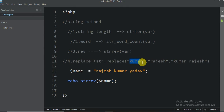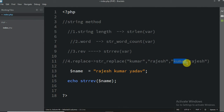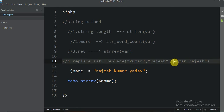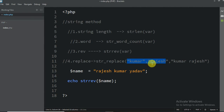This Kumar is going to be replaced with Rajesh. So that means this Kumar is going to become Rajesh. And the existing Rajesh is also going to print as Rajesh. So our answer is Rajesh Rajesh — both are Rajesh. This is how the replace method works. Let me show you the same example.